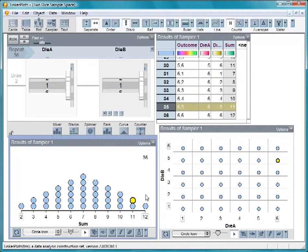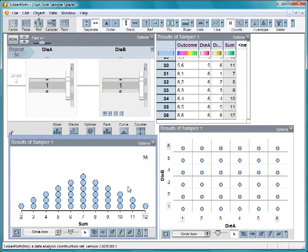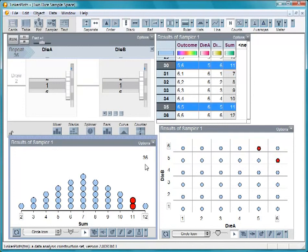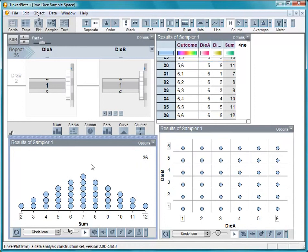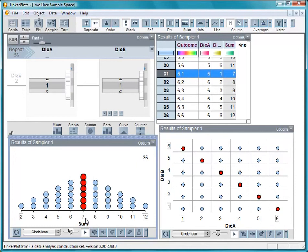Using this sample space, we can calculate theoretical probabilities. So the probability of a sum of 11 is 2 out of 36. There are six different outcomes that give us a sum of 7. So the theoretical probability of a sum of 7 is 6 out of 36, or 1 sixth.